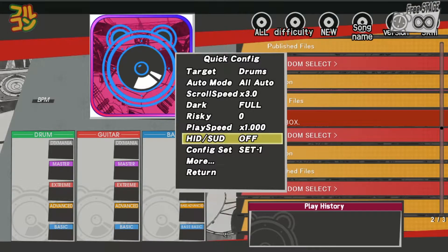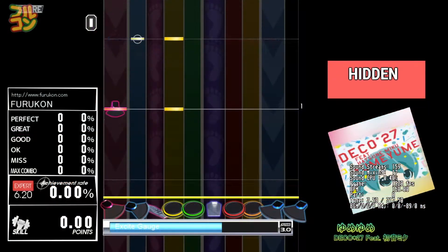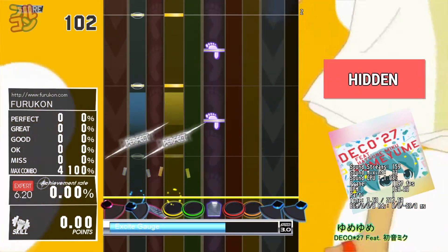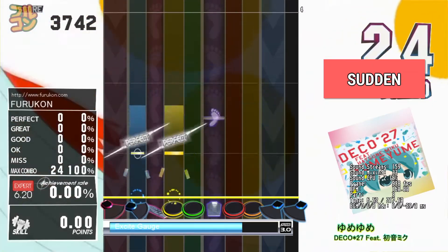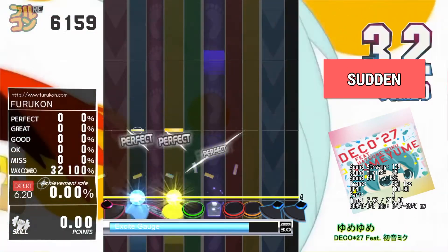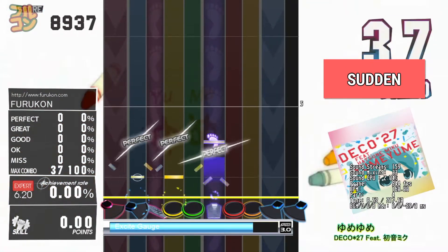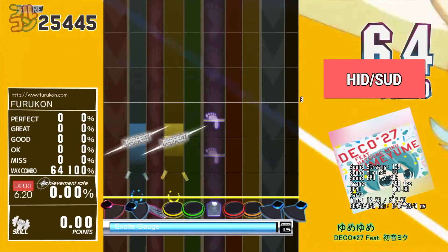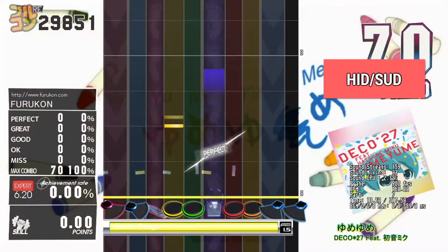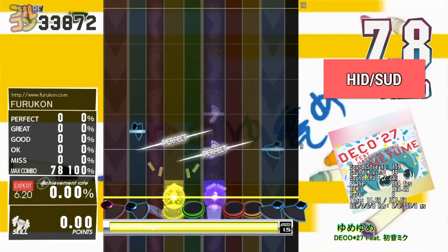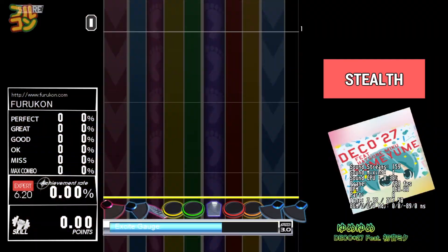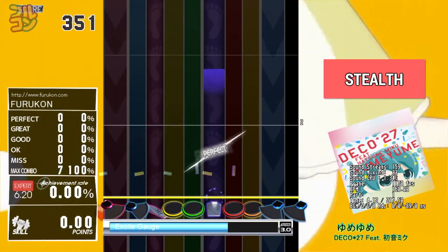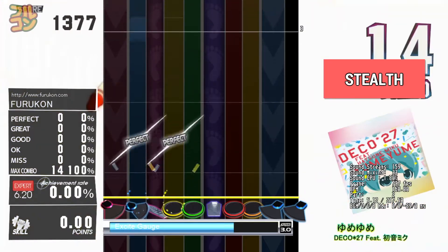Hidden Sudden has several options. Hidden will hide the notes before they reach the judgment line. Sudden will make notes appear just before the judgment line. Hidden Sudden combines these and you will only see the notes in the center. In Stealth, you will not see any notes at all.